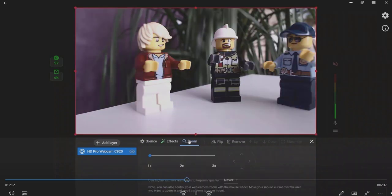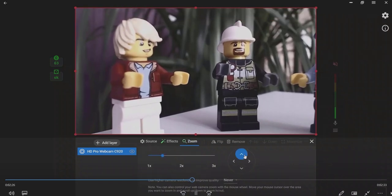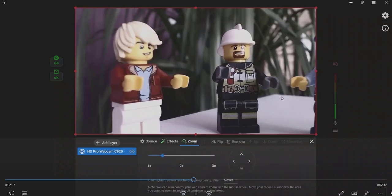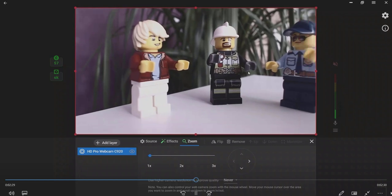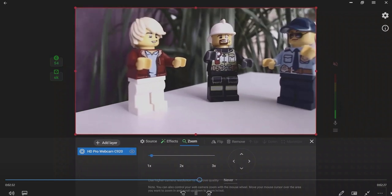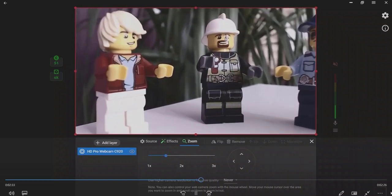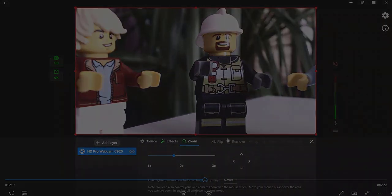Click the Zoom tab to bring your video closer. You can also correct your web camera zoom during the stream with the mouse wheel. Move your mouse cursor over the area you want to zoom and scroll up to zoom in or out.